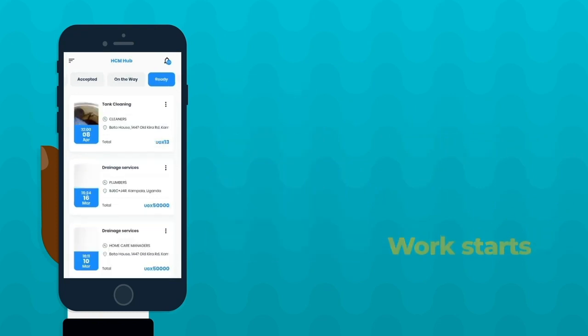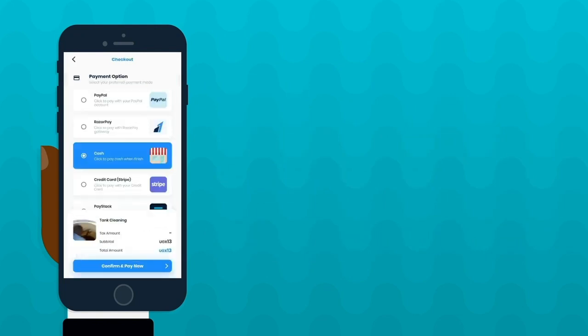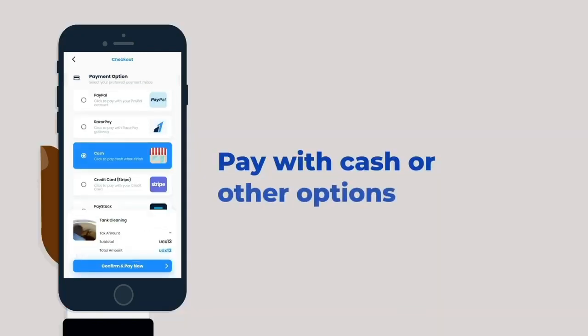Cash or different options like mobile money, bank, and etc.